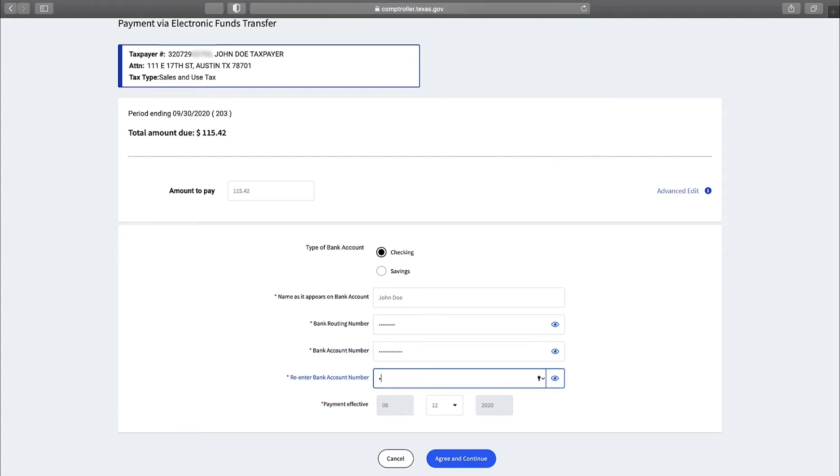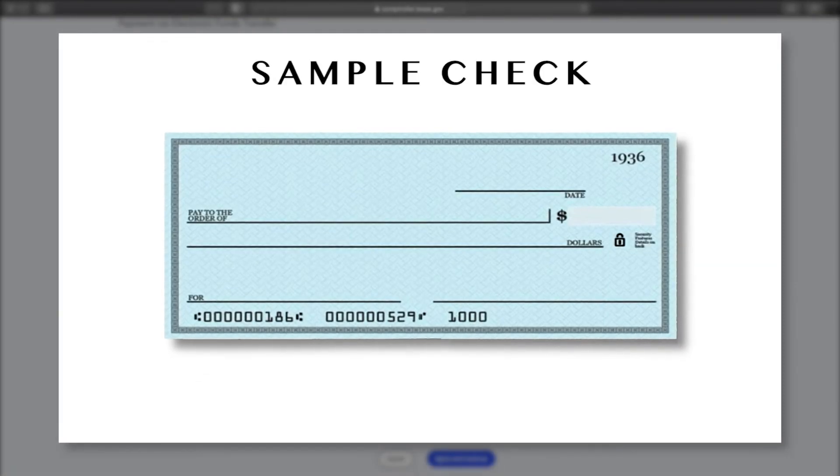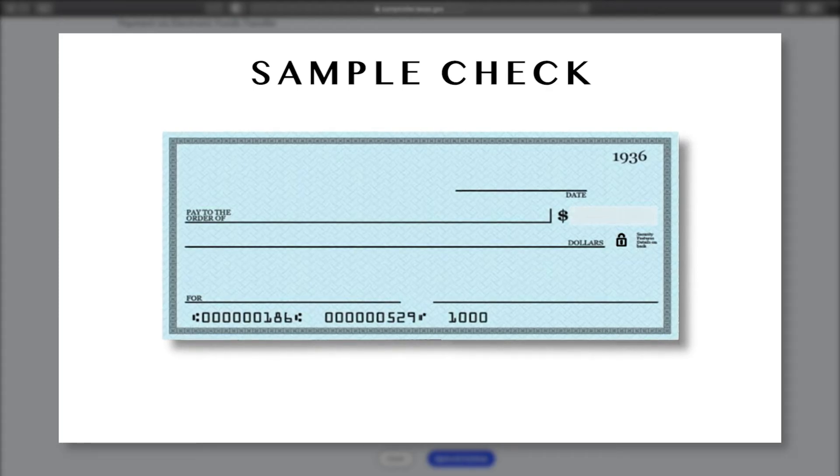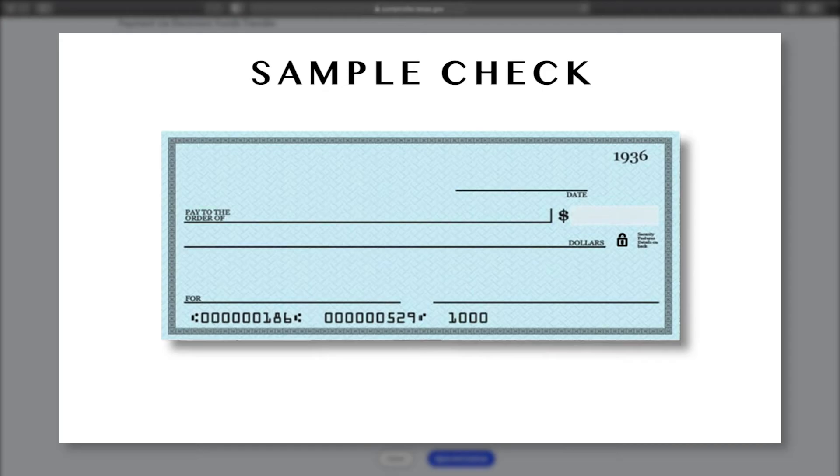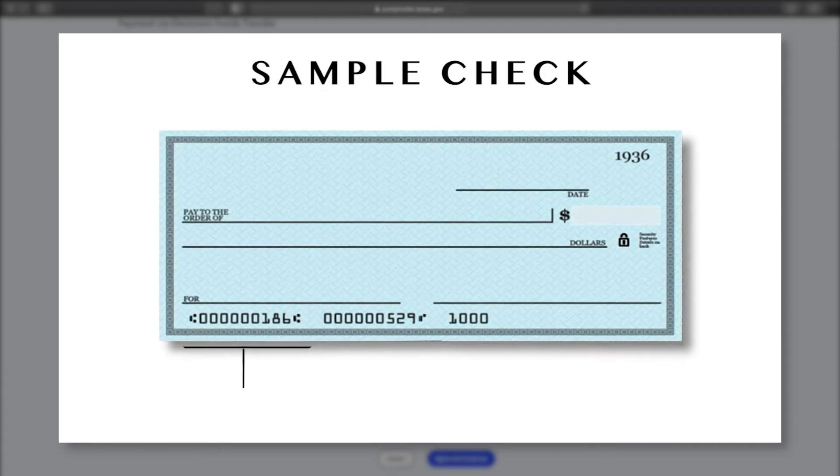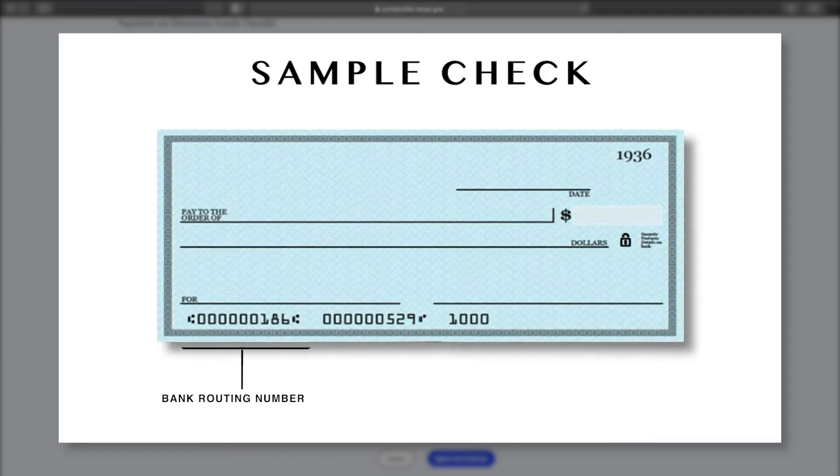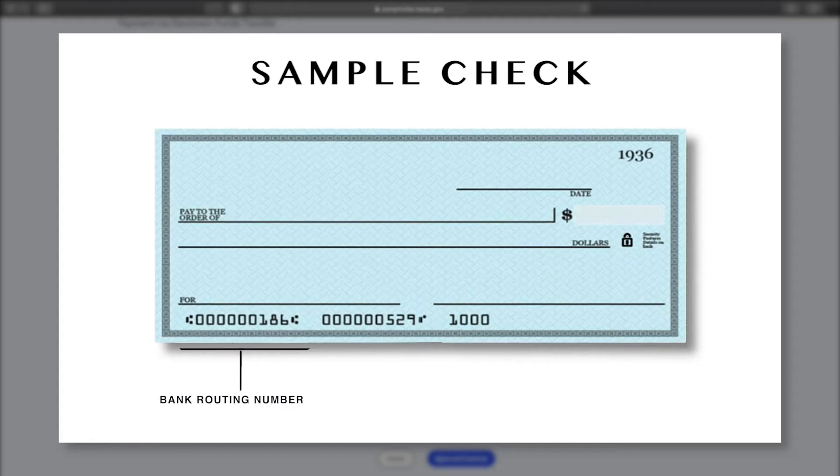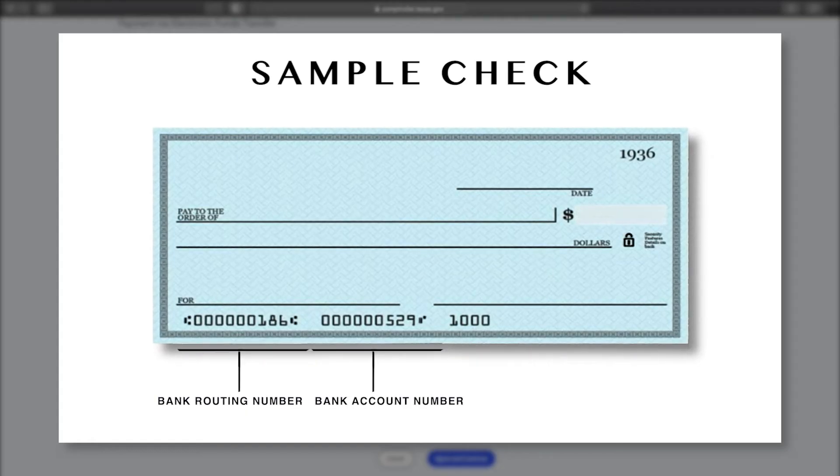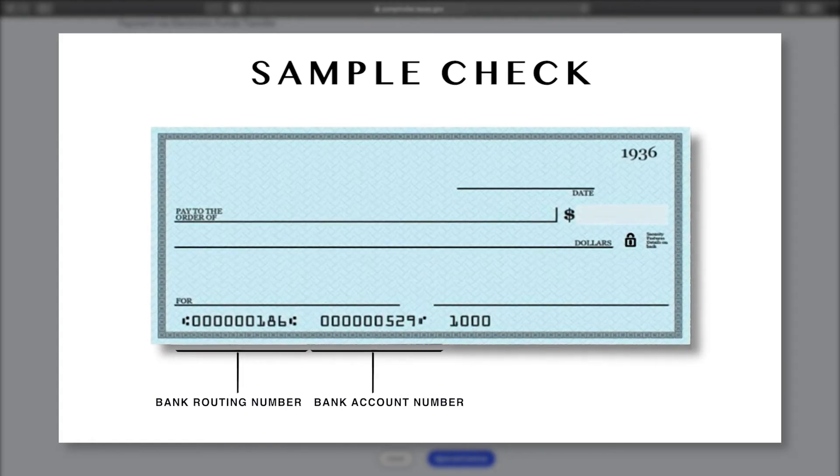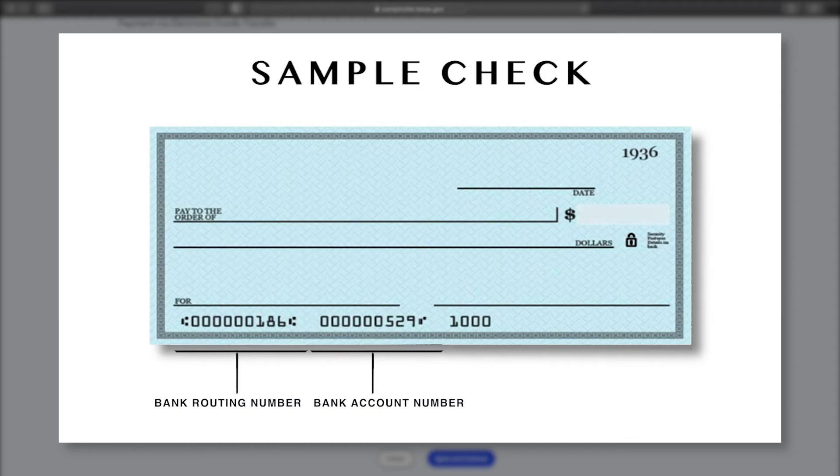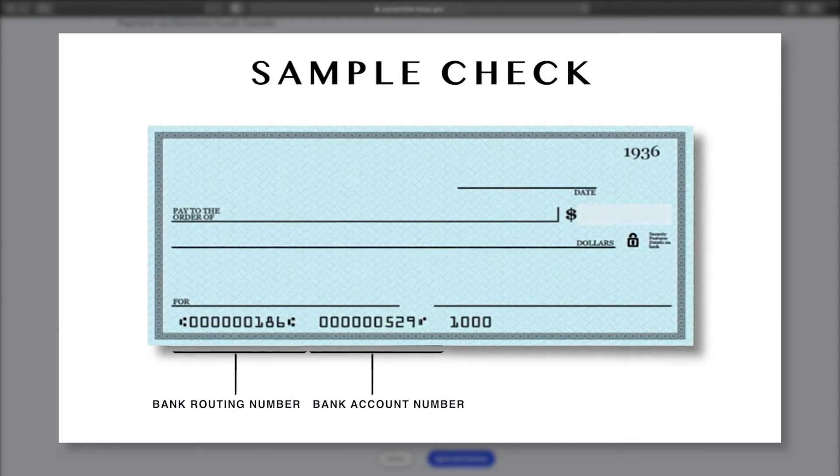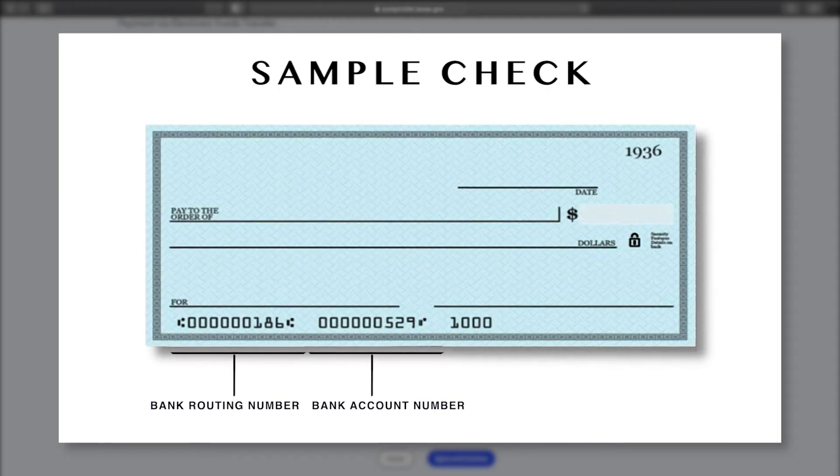You'll need to re-enter the bank account information for verification. Your bank routing number and bank account number are located on the bottom of the checks issued by your financial institution. Look in the lower left-hand corner of the check. This is the standard location of all the routing numbers. Bank account numbers are typically located just to the right of your bank account routing number. Please note that the numbers listed on your deposit slip may differ from the numbers listed on the check and should not be used.